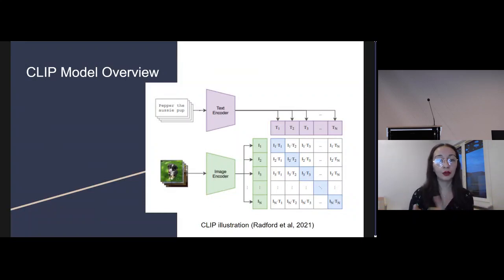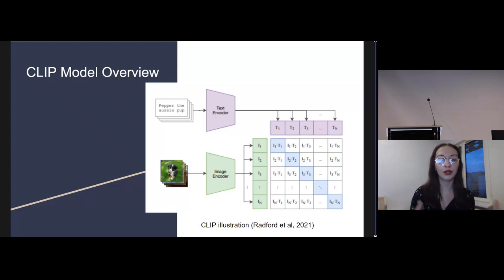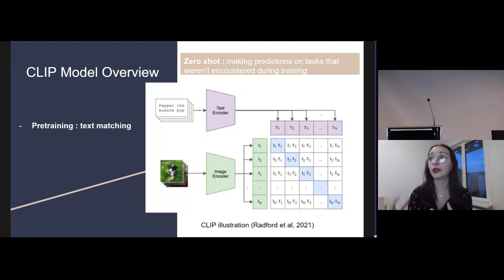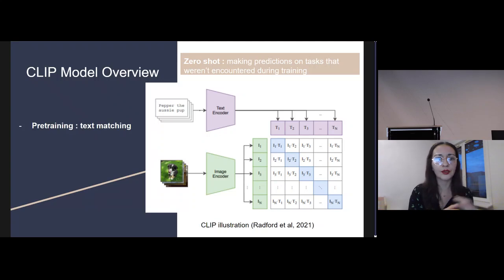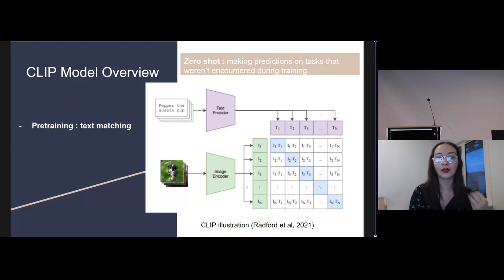CLIP is a model developed by OpenAI. CLIP stands for Contrastive Language-Image Pre-training, and it's designed to generate meaningful representations for both textual and visual data, allowing it to bridge the gap between language and images. During pre-training, CLIP learns to understand the relationships between diverse images and their associated textual descriptions from the internet, creating a shared space where both text and images can exist. The model's architecture includes an image encoder for processing visual information and a text encoder for processing textual information. Notably, CLIP is adept at zero-shot learning, meaning it can perform tasks it wasn't explicitly trained for.